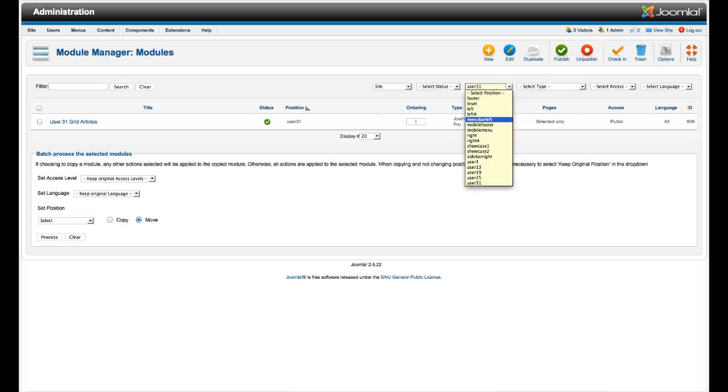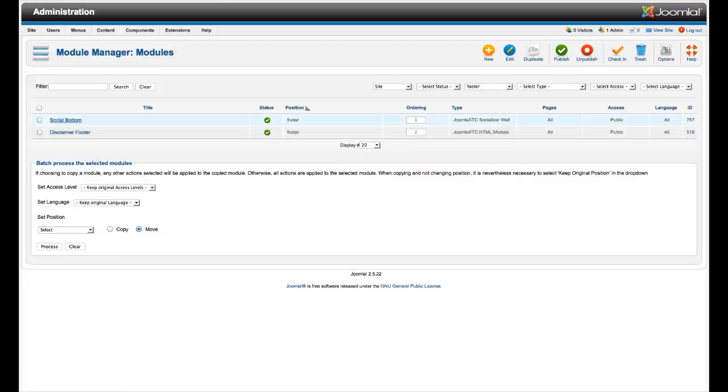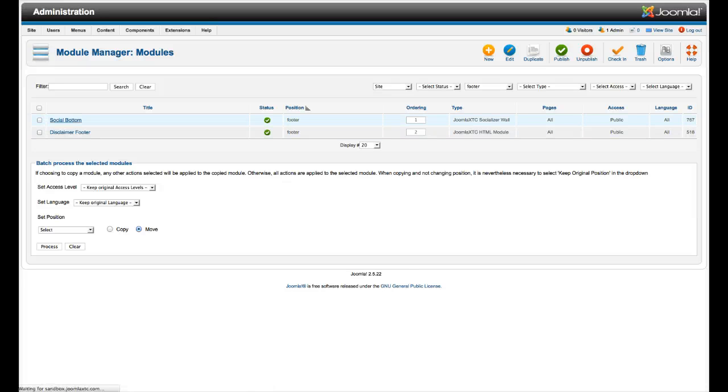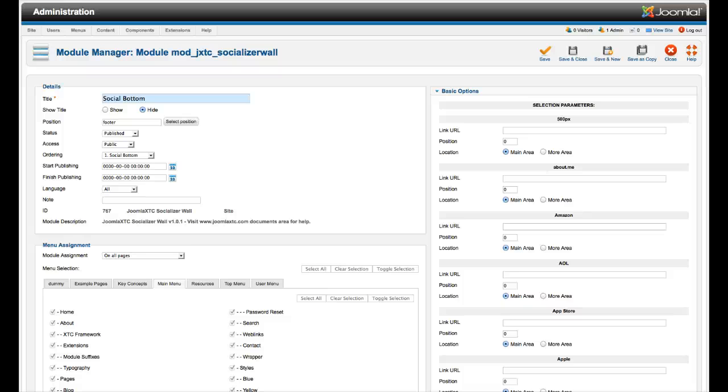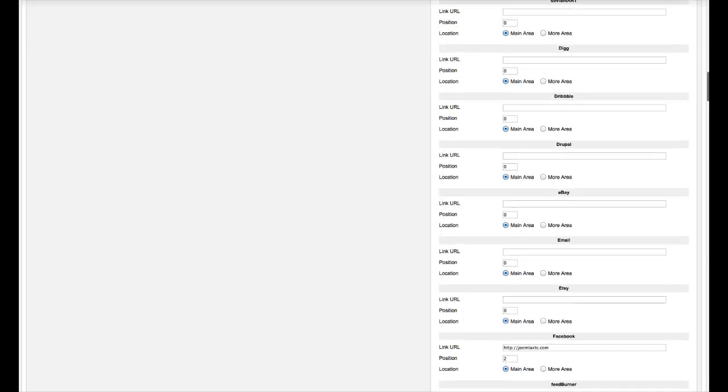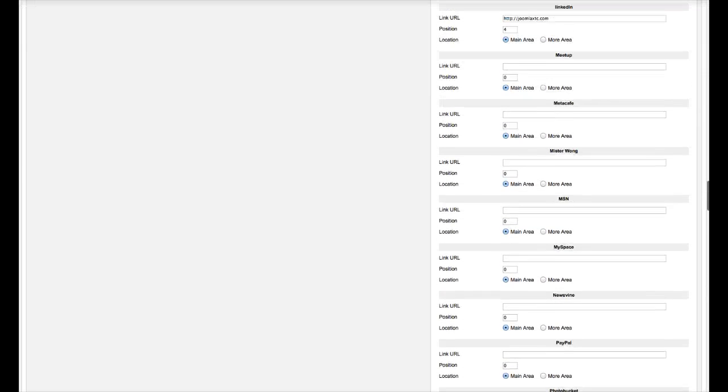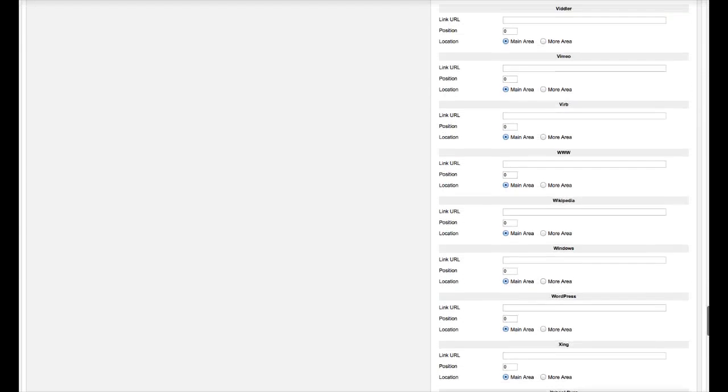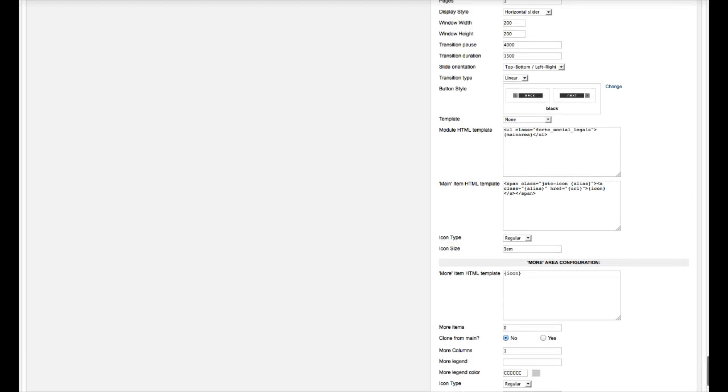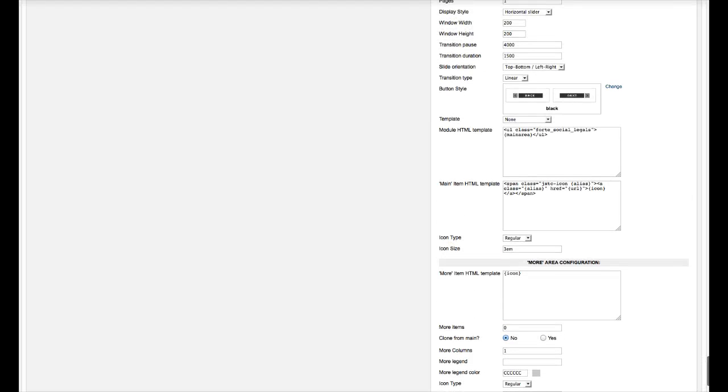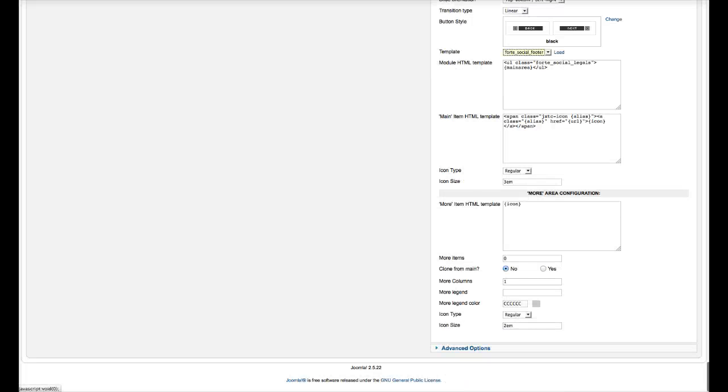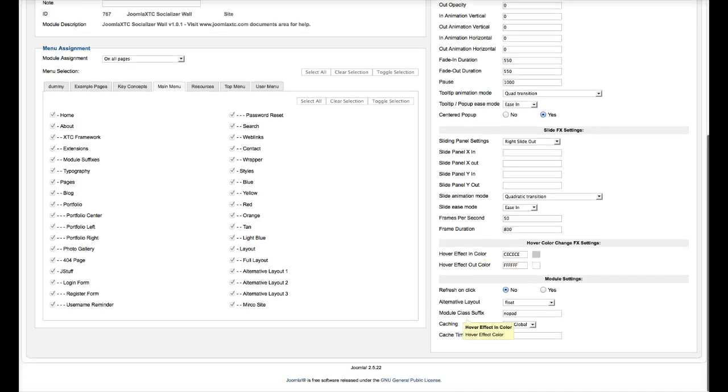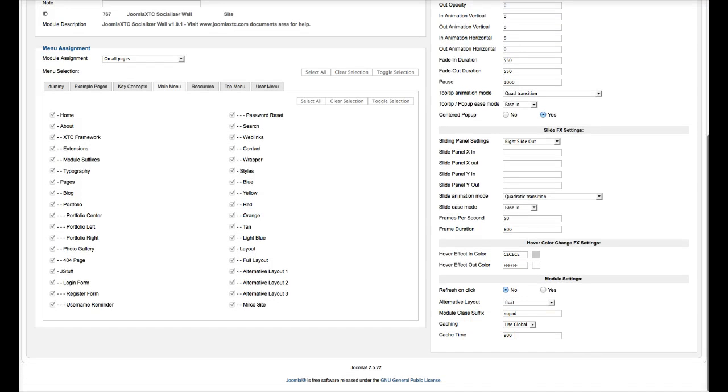And then we have our footer. We're using our socializer wall to do the social icons. Socializer wall is real easy. You just put your link in it, and then you put your position. You know, one, two, three, or four. We have a main area and a more area. So let's say that you wanted to have four big icons on top, and then you want to have a bunch underneath. You put the ones you want on top in the main area and the other ones in the more area. But for the demo purposes here, we're basically just using this markup that you see right here. You can always select the social footer there. And let's go over here and check out the alternative layout is float, and it's a Notepad.